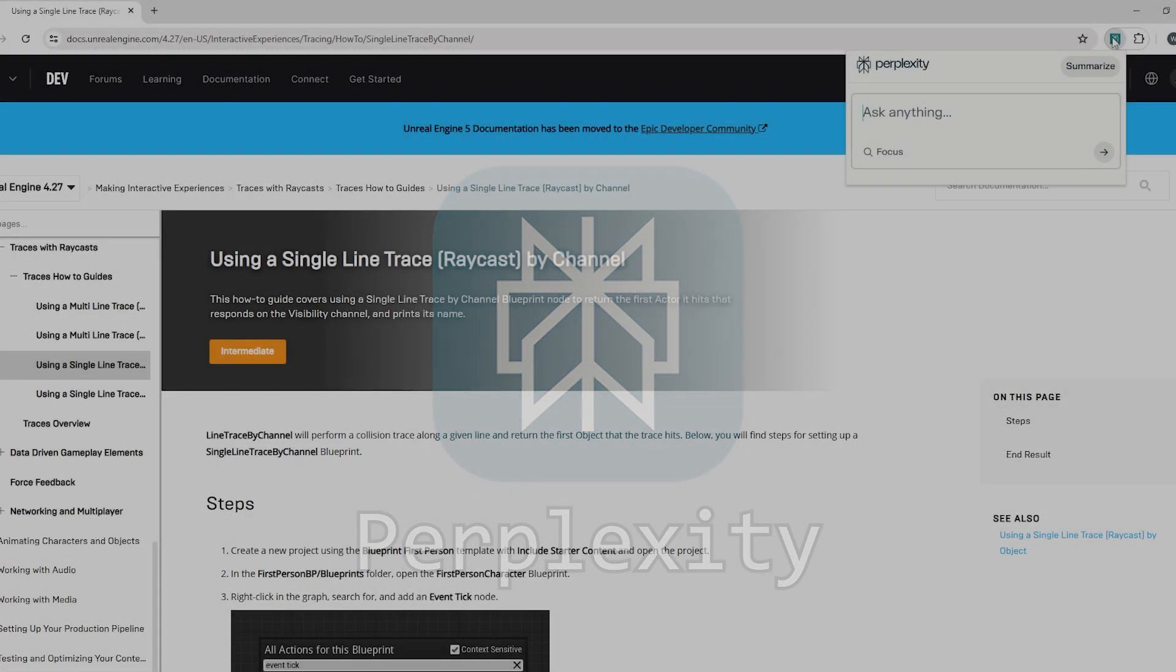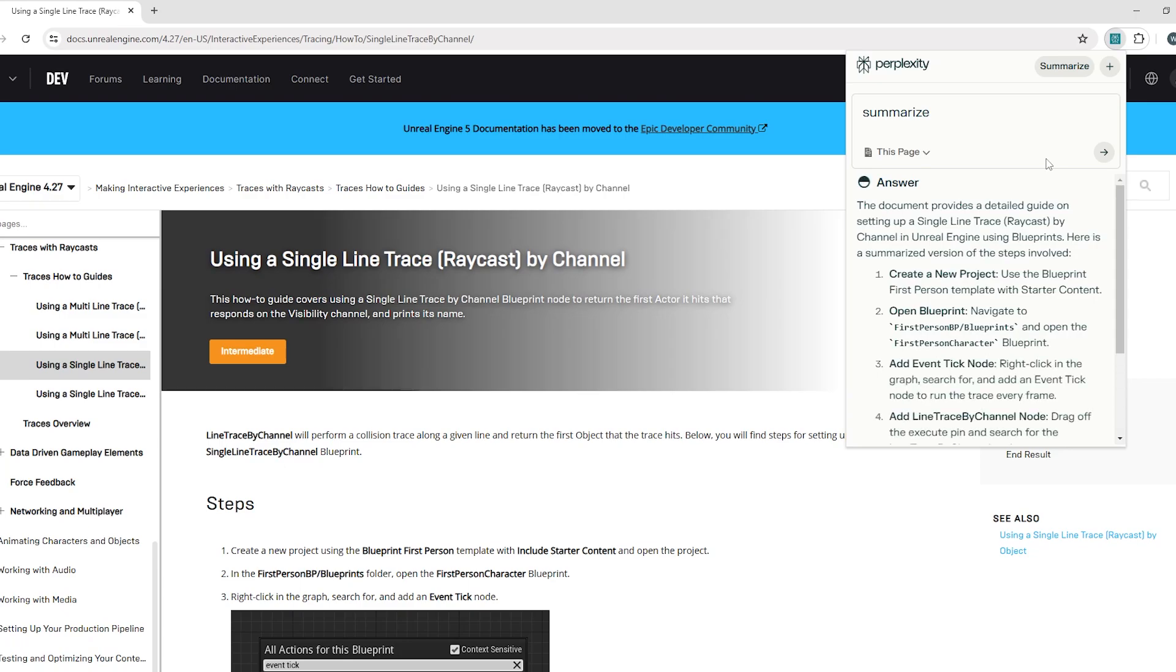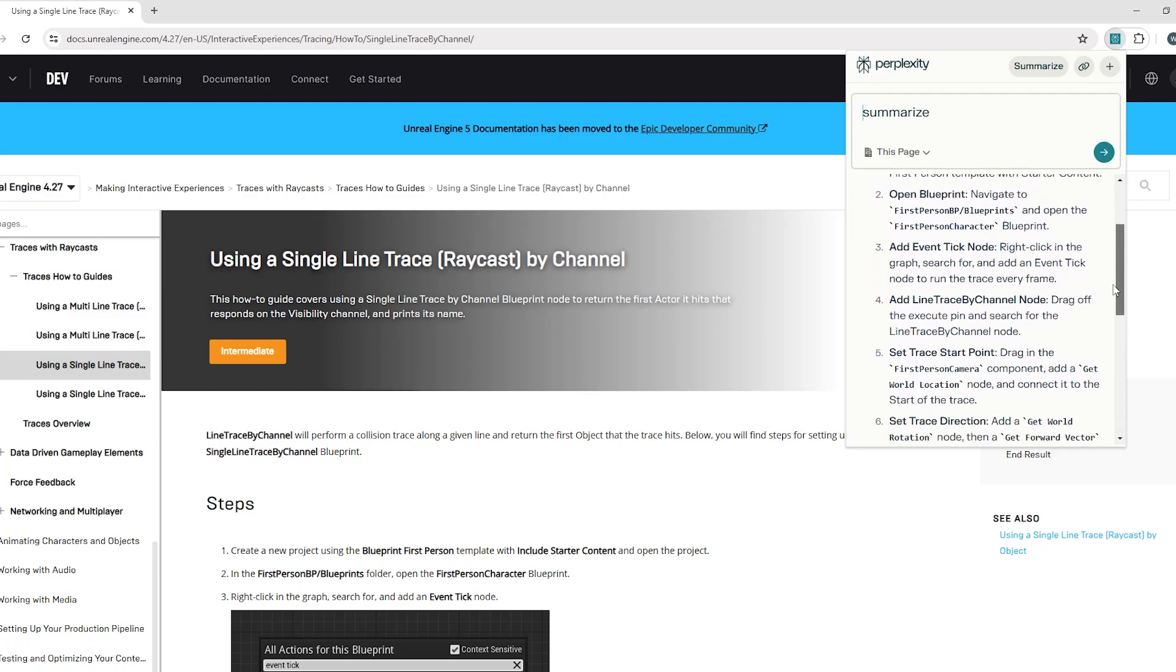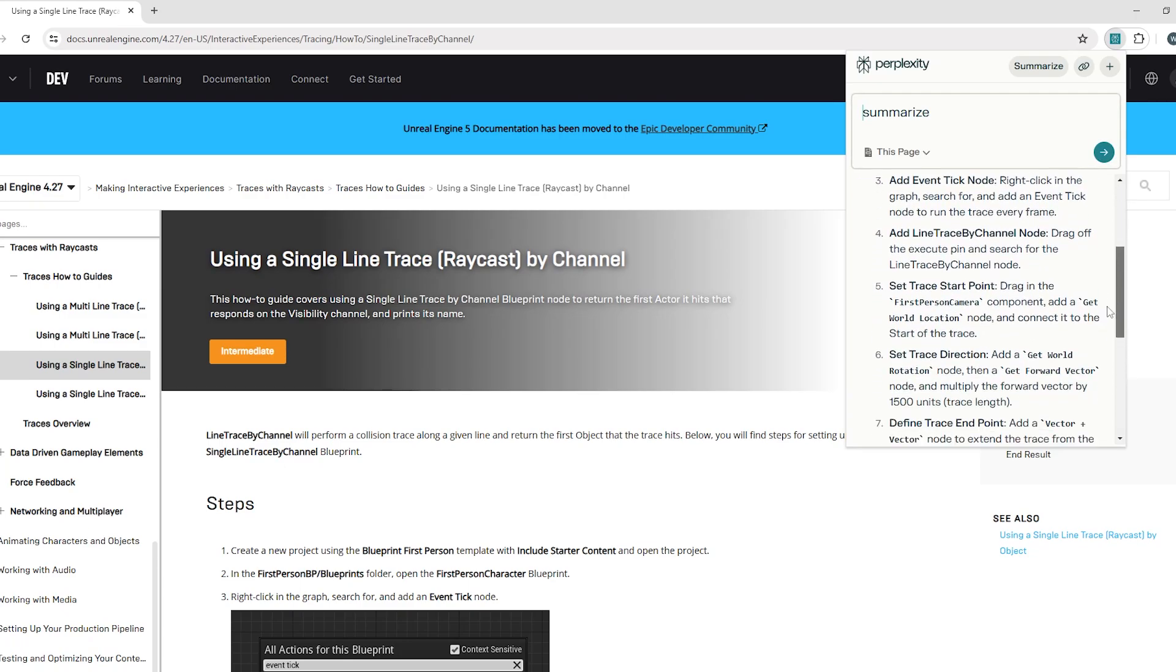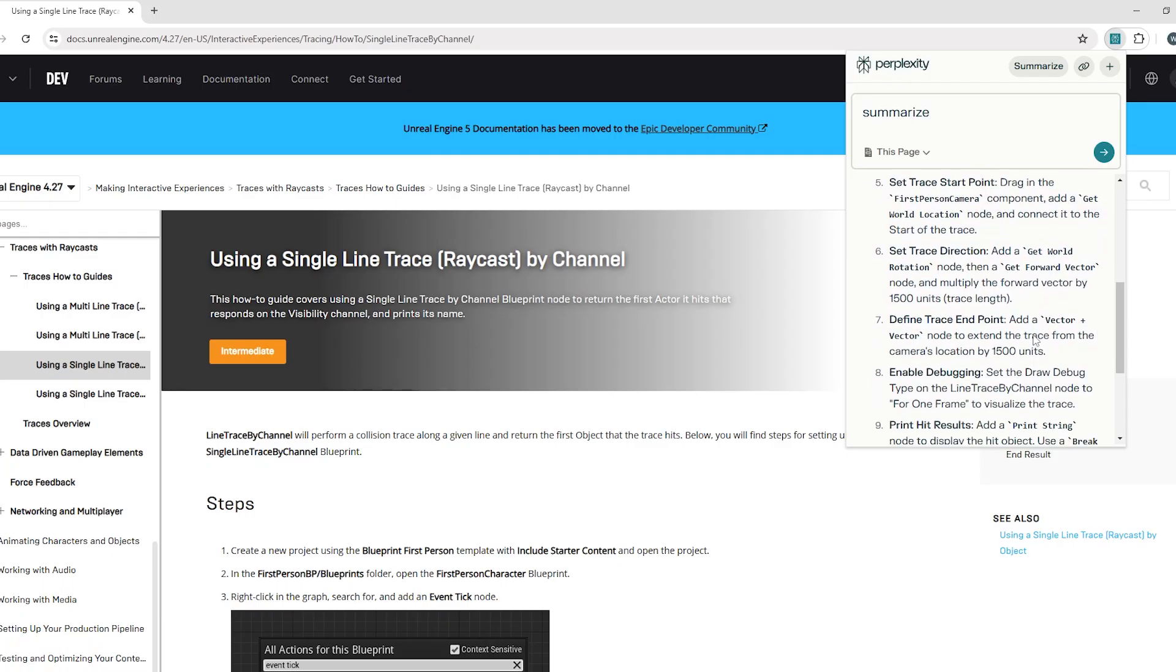It's kinda like ChatGPT, but a browser extension and in one click can summarize websites. This is good for getting a quick synopsis of a long website that may or may not answer the question you have, saving you time.